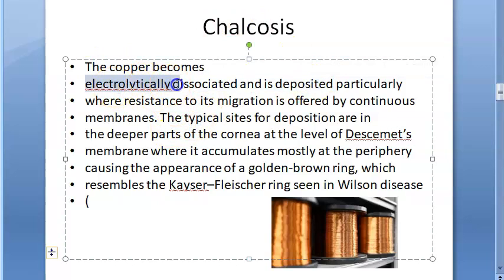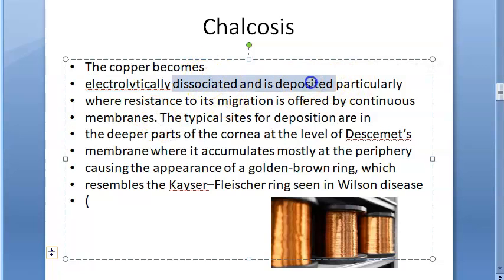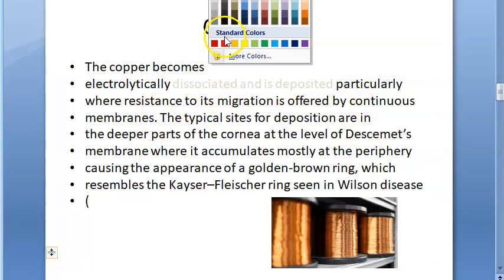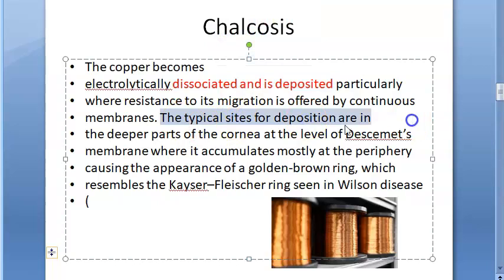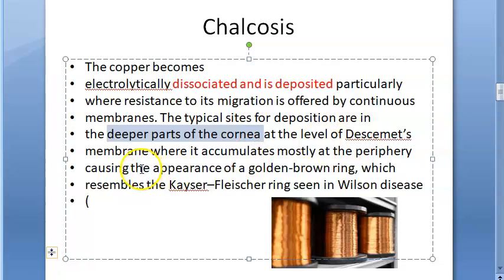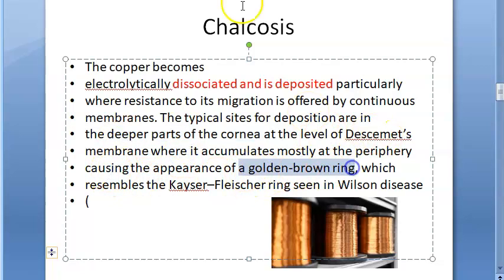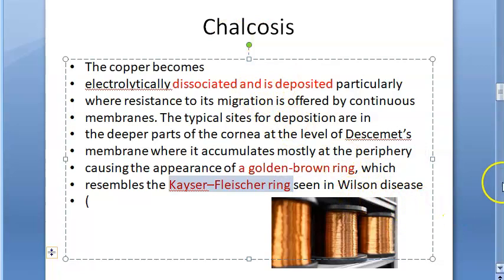The copper becomes electrolytically dissociated and gets deposited where resistance to its migration is offered by continuous membranes — specifically in the deep layers of the cornea at the level of Descemet's membrane. This causes the golden brown ring known as the Kaiser-Fleischer ring, similar to what you see in Wilson's disease.